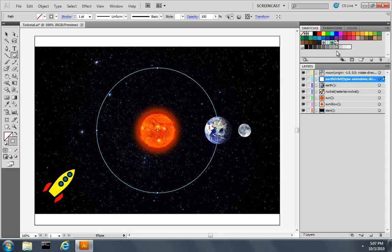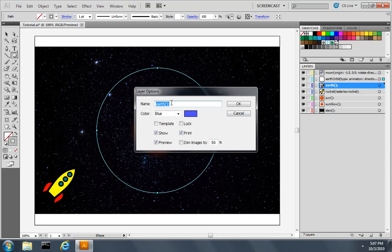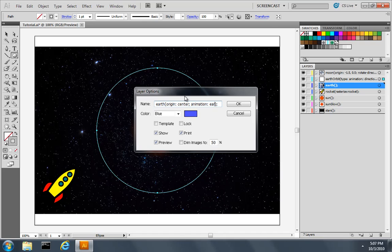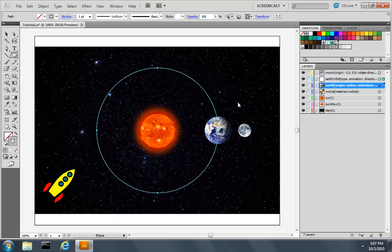So now that I've drawn the earth orbit path I need to associate the earth layer with that path. So first I'll change the origin point of my earth to its center and then add a property called animation set to earth orbit to associate it with that orbiting path.